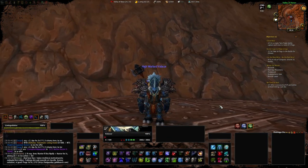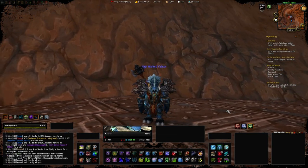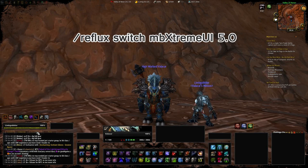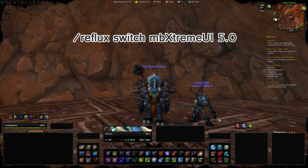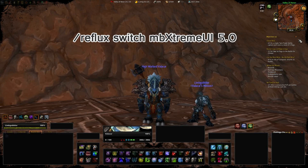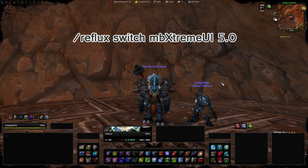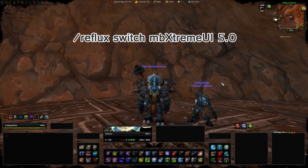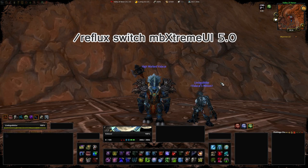If it didn't work on the first login, don't worry. Enter the command slash reflux switch ambiextreme UI 5.0 and press enter. The reflux addon simply searches every addon for a profile named ambiextreme UI 5.0. If there is one, load it. If not, don't change the profile. World of Warcraft will reload the interface when entering the text command.